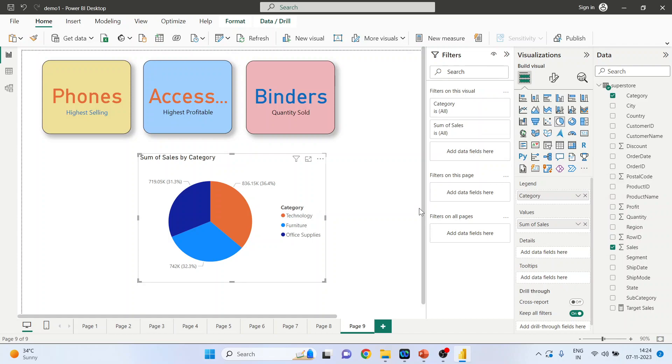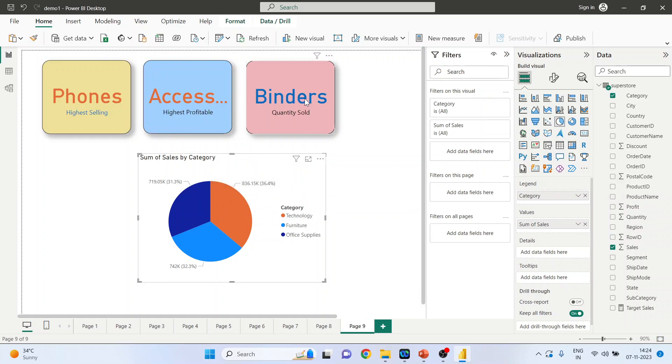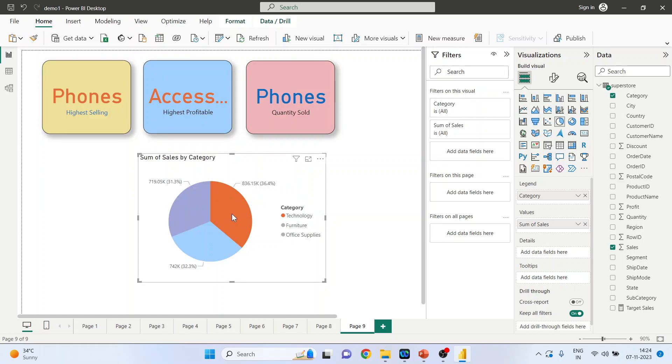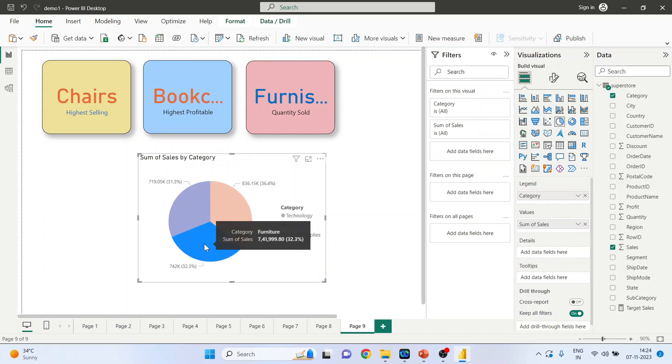Now when I click on this, any pie, see the changes which happen on these cards. So now, in case of technology category, the largest quantities sold are for phones. Can you see the changes?